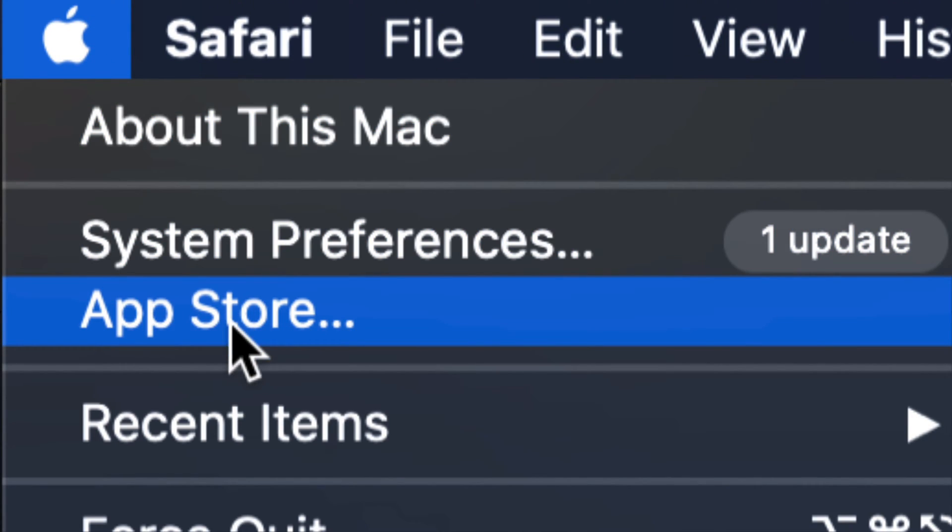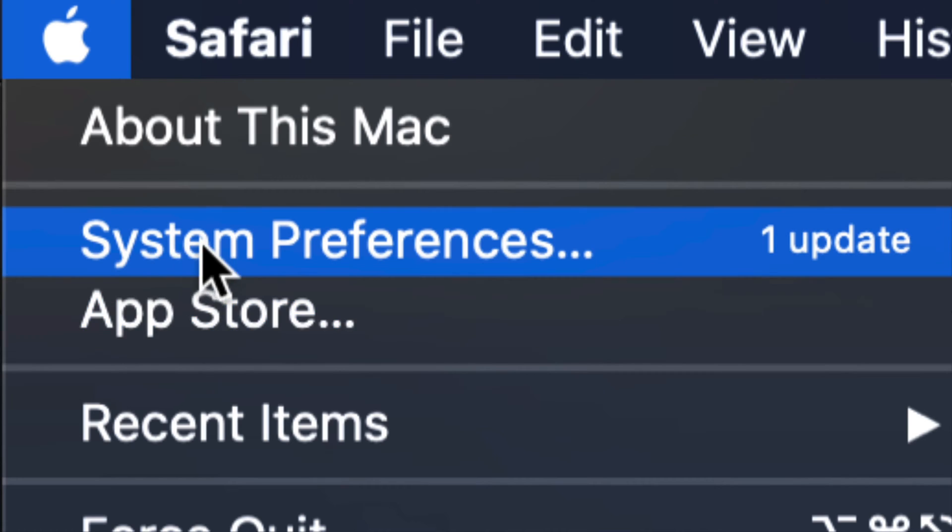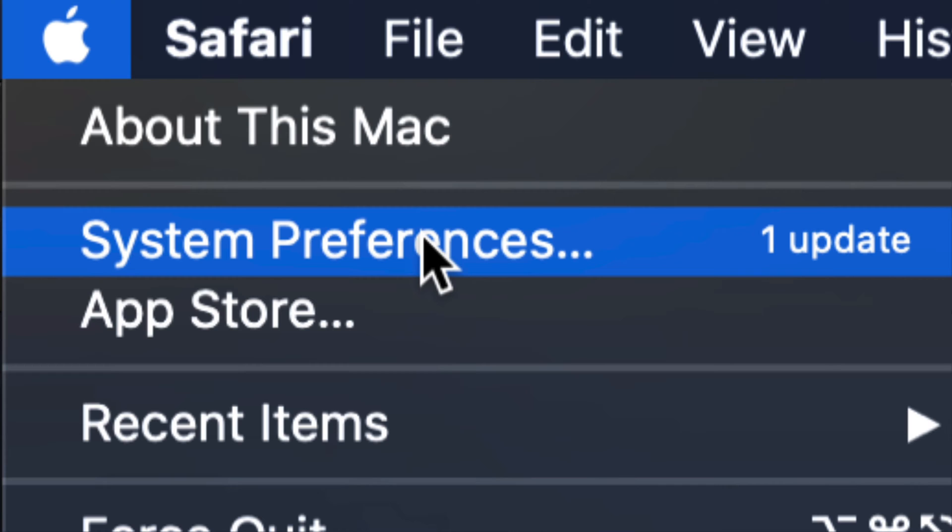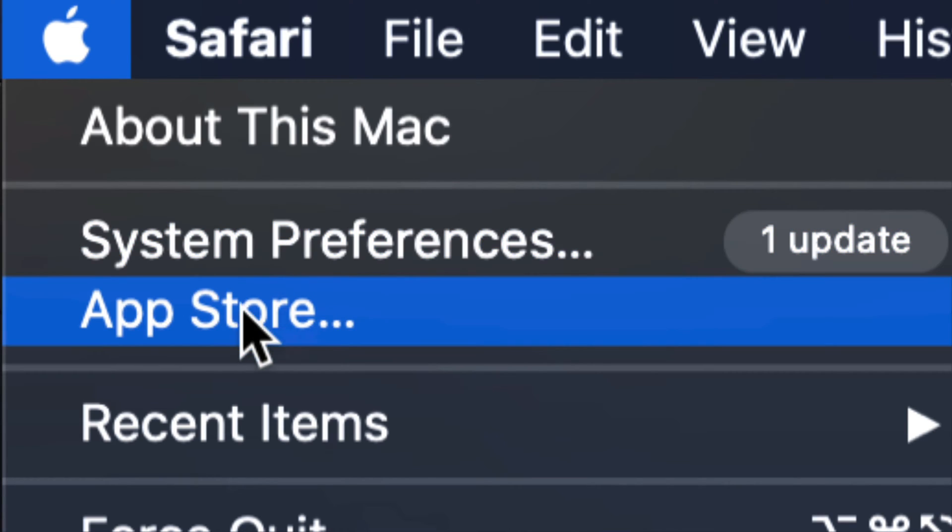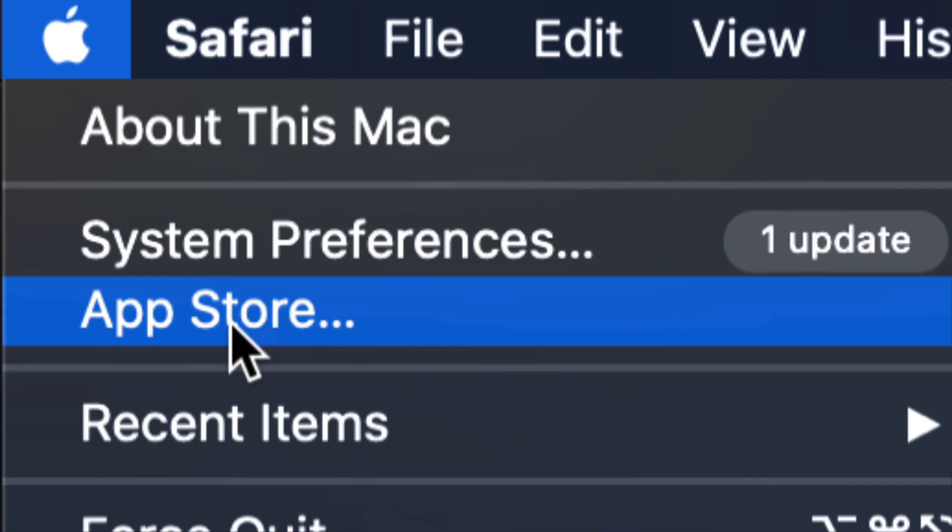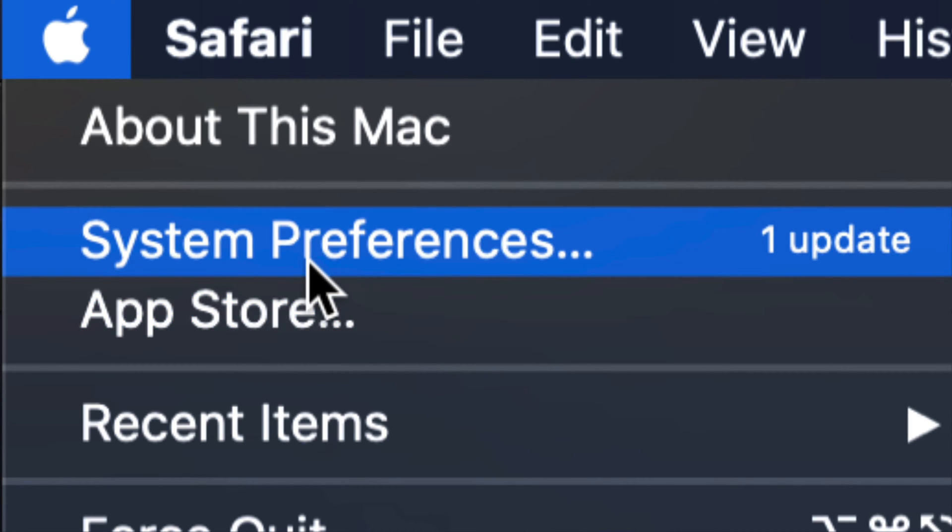Your third option will say App Store and your second option will say System Preferences. If you're almost up to date, most of your system updates will be right here at your second option where it says System Preferences. On older macOS, all your updates will be under your third option, App Store.